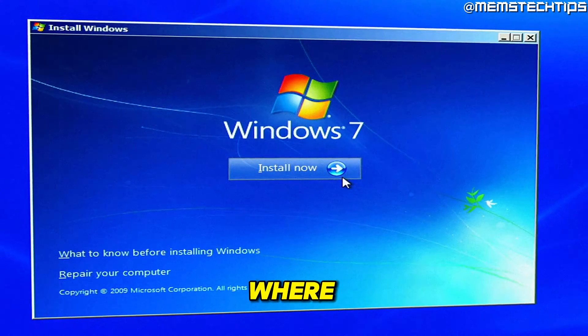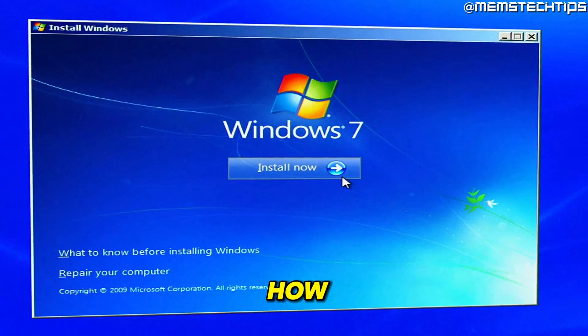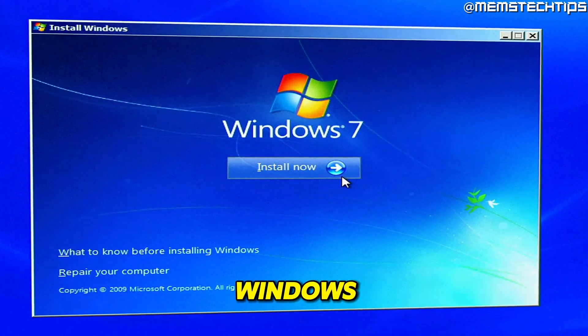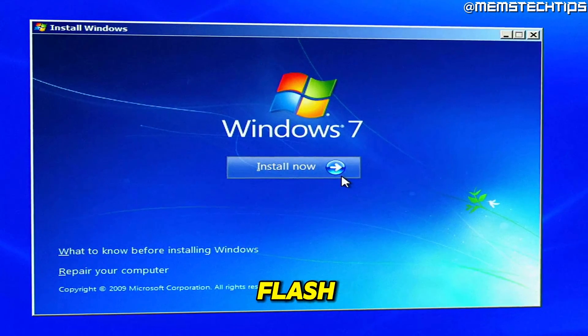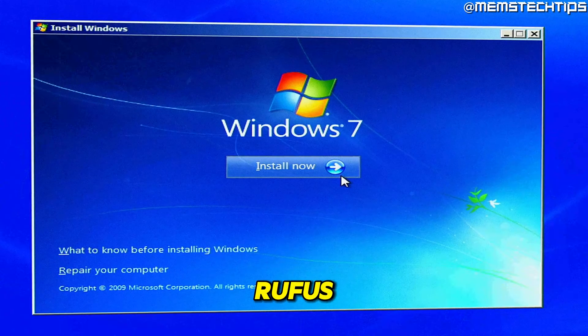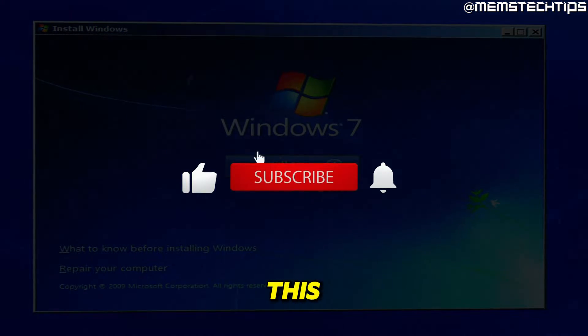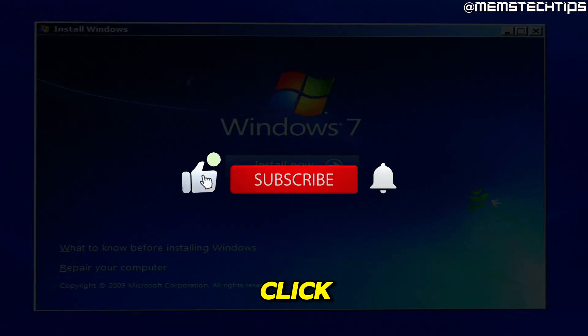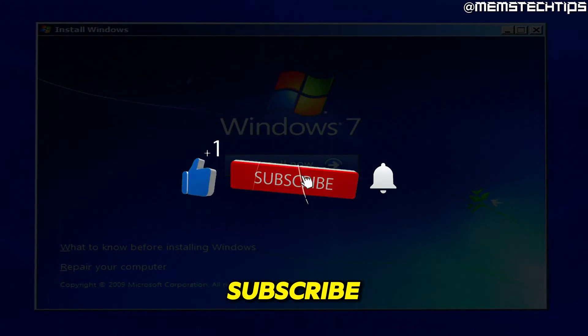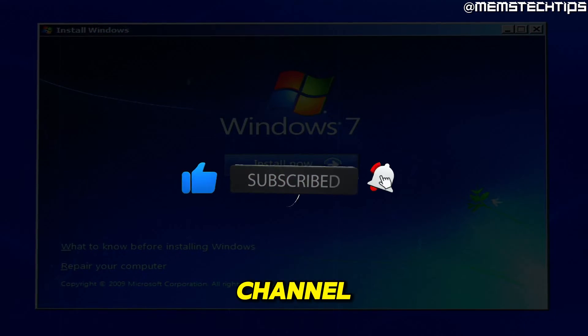Welcome to this quick guide where I'm going to show you how to create a Windows 7 bootable flash drive with Rufus. If you get any value out of this video, please click the like button and subscribe to the channel.